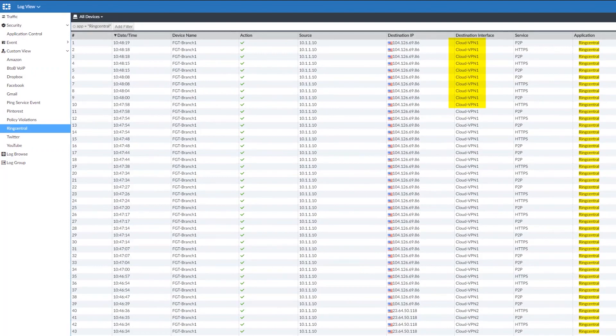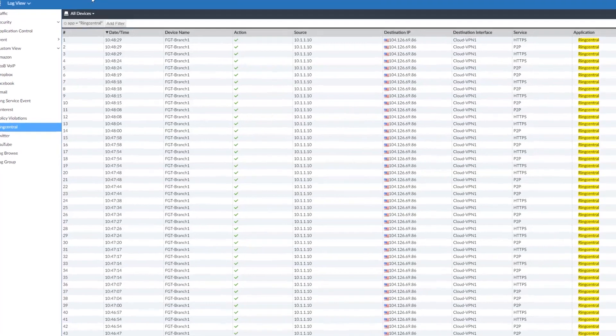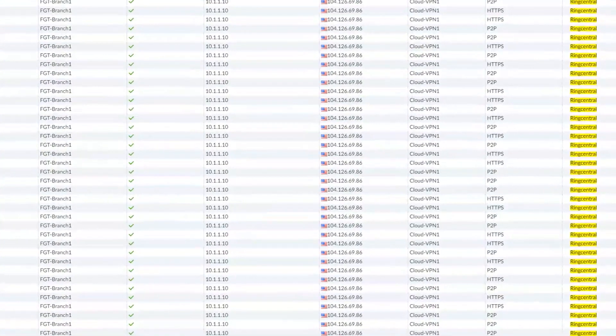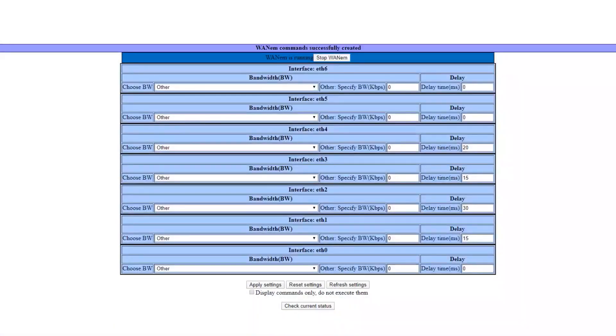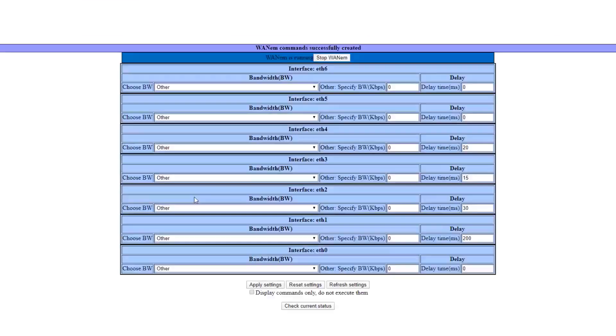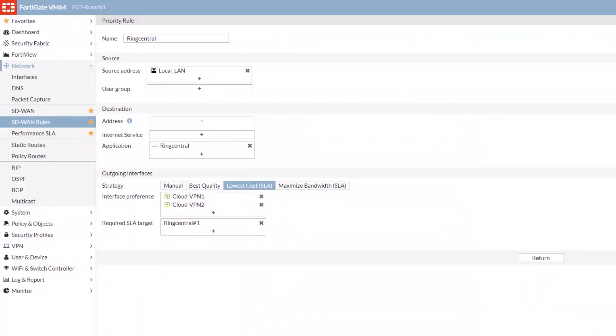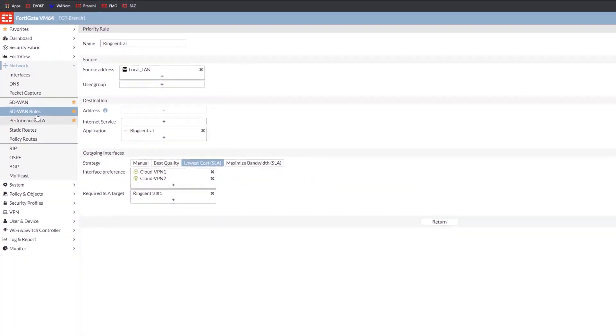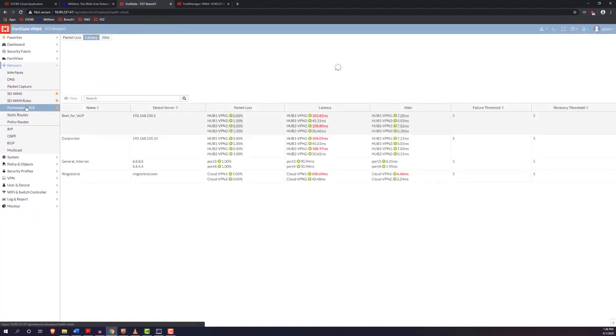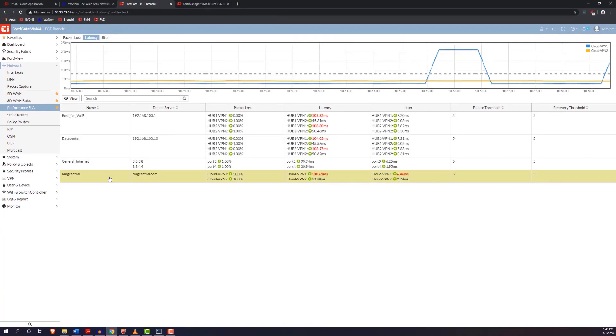What we're going to do here is introduce a problem. We're going to introduce some latency using a free and open-source program called WAN Emulator. Logging into the WAN Emulator web console, we can introduce a 200-millisecond delay. We can introduce latency and see what that does to our connection. So logging back into the FortiGate interface into Performance SLA, we can see that some things have changed.